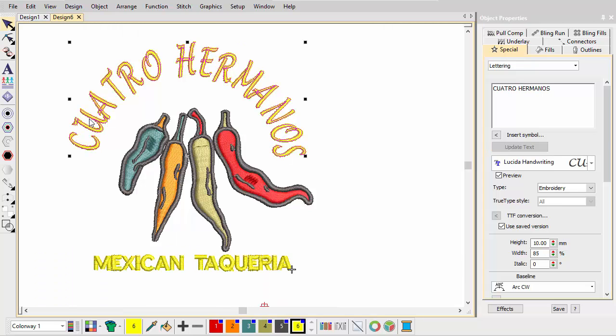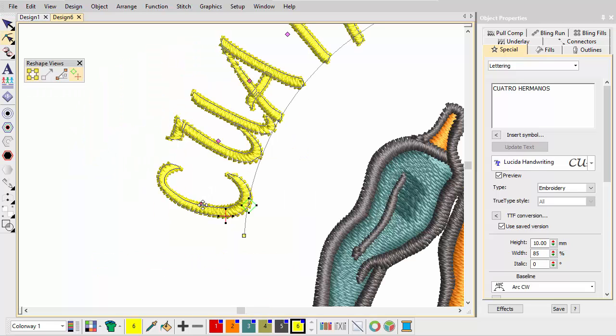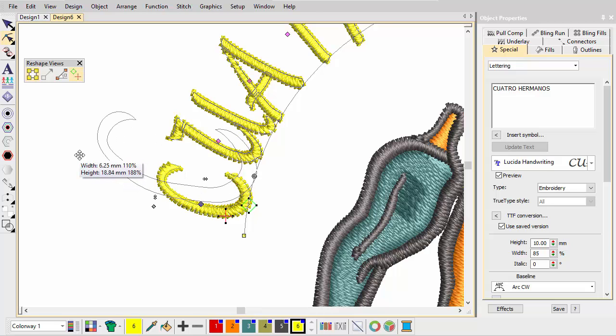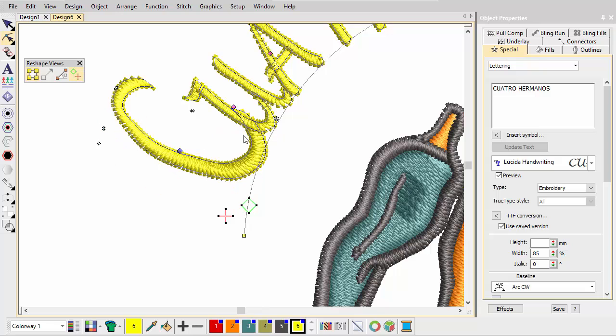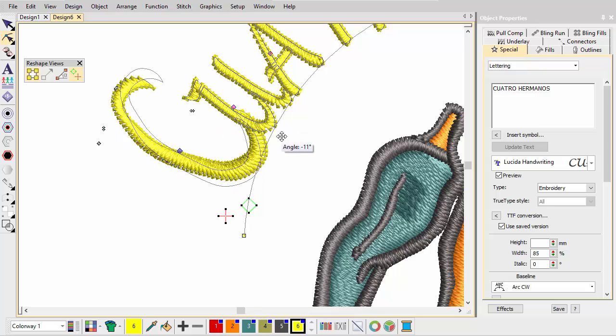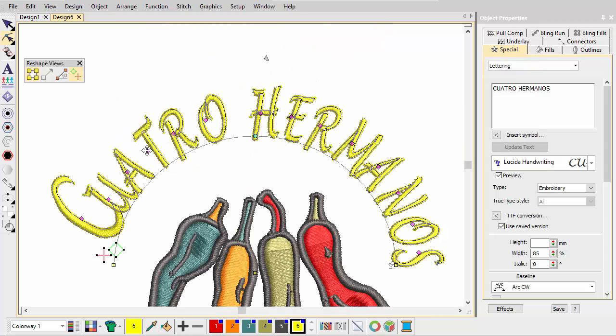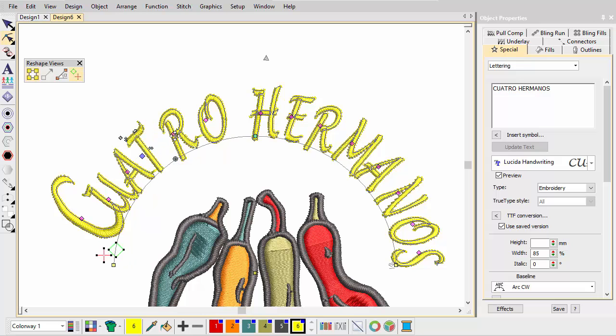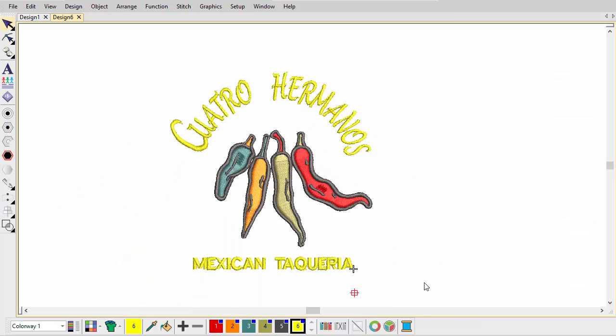Now we fine-tune the letter C for a more personalized look. Scale and adjust position with the Reshape object tool. Rotate the letters to fit. Fine-tune letter kerning along the baseline. Move each by dragging the diamond control point. Hold down CTRL to move letters freely.